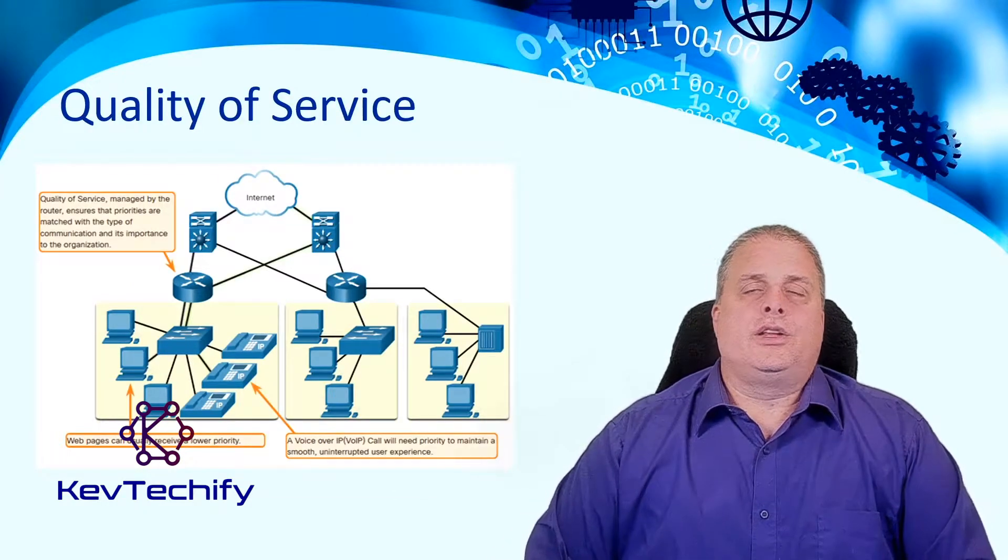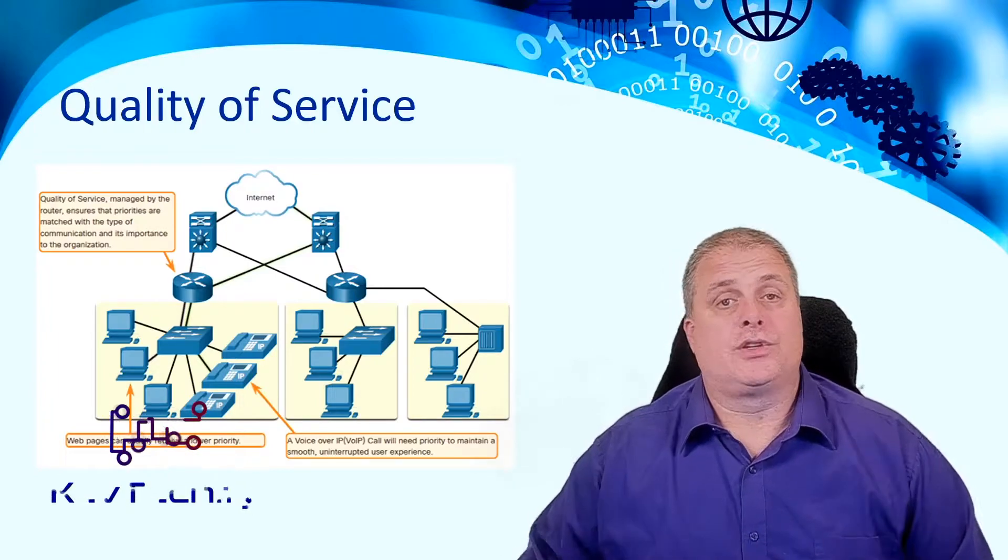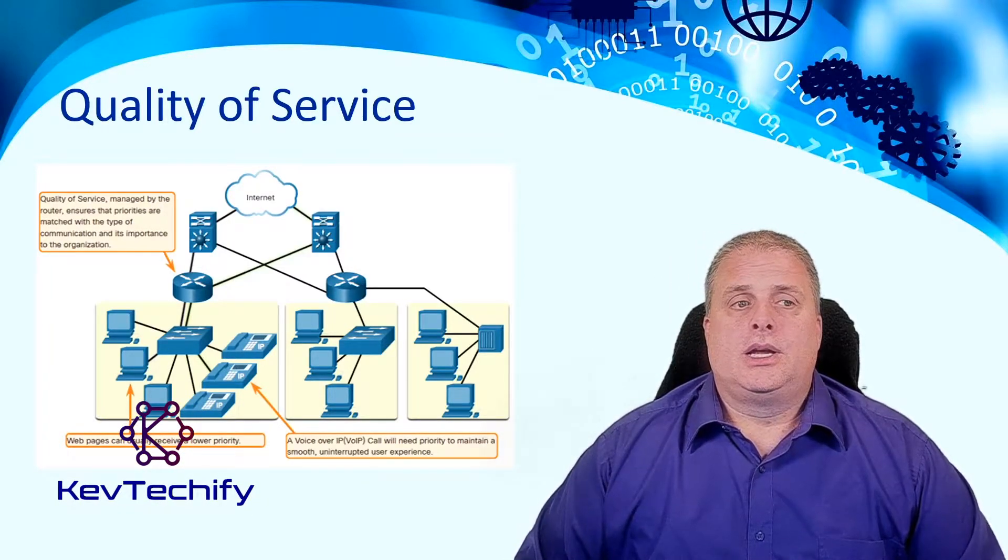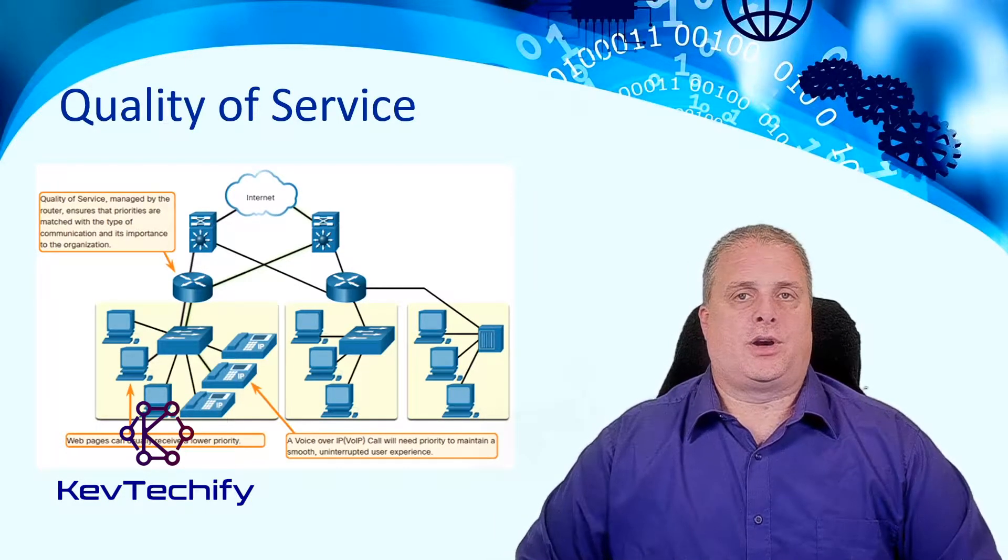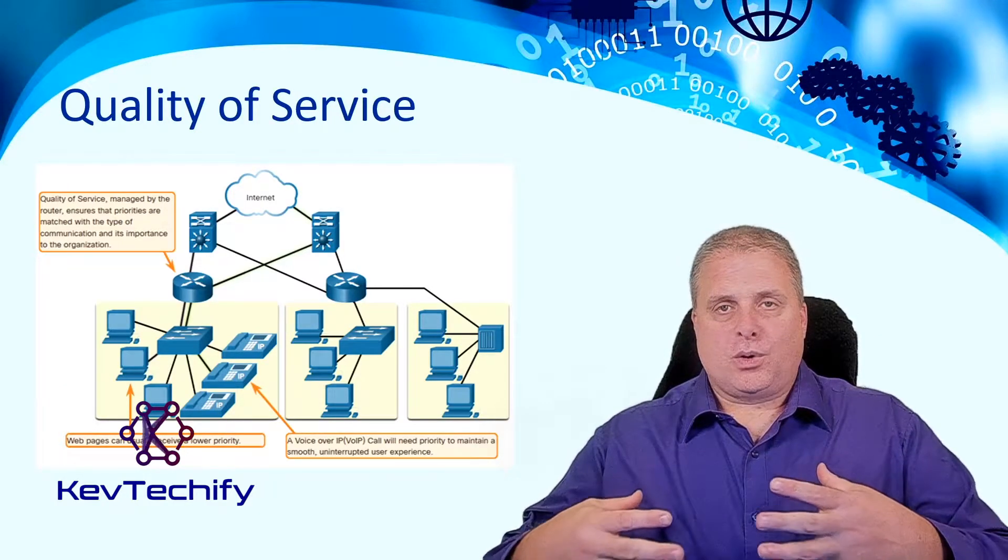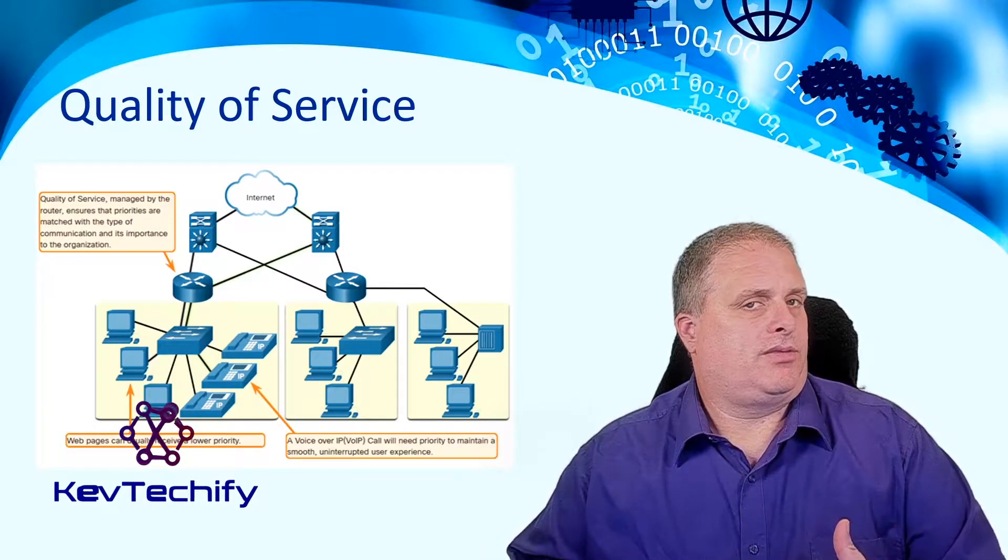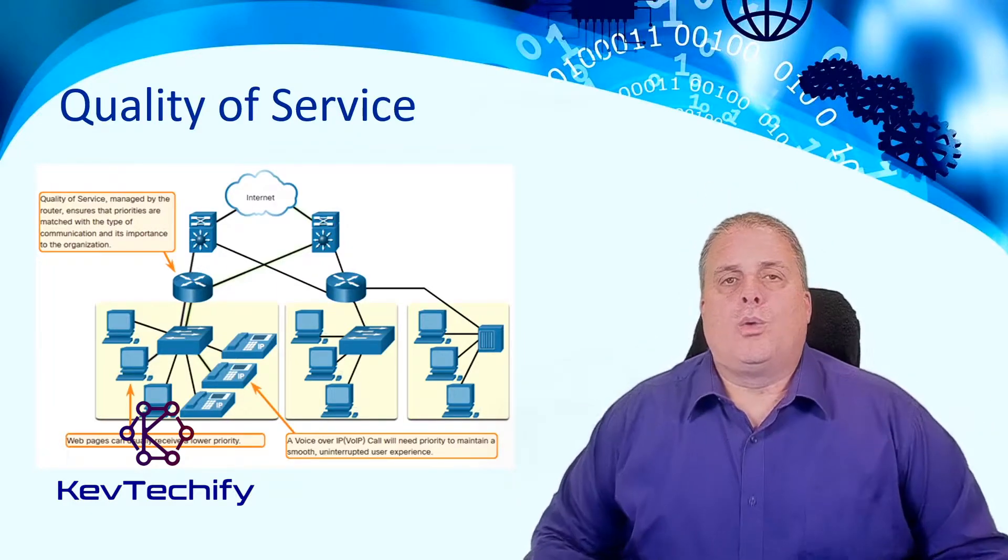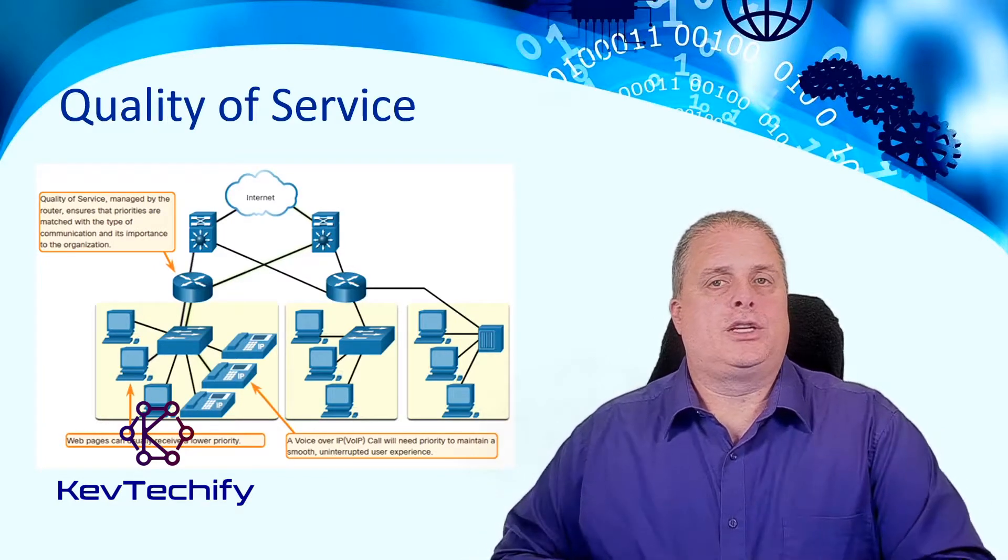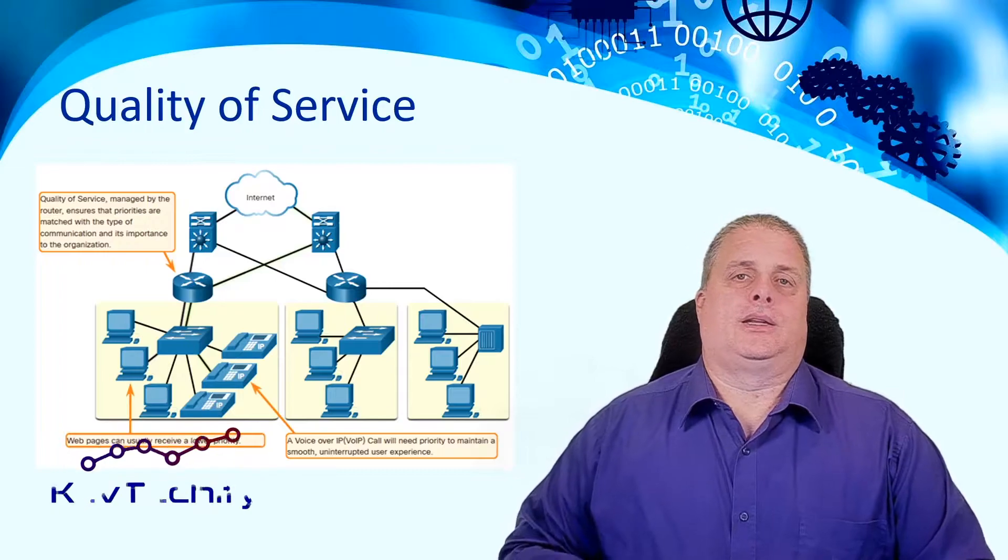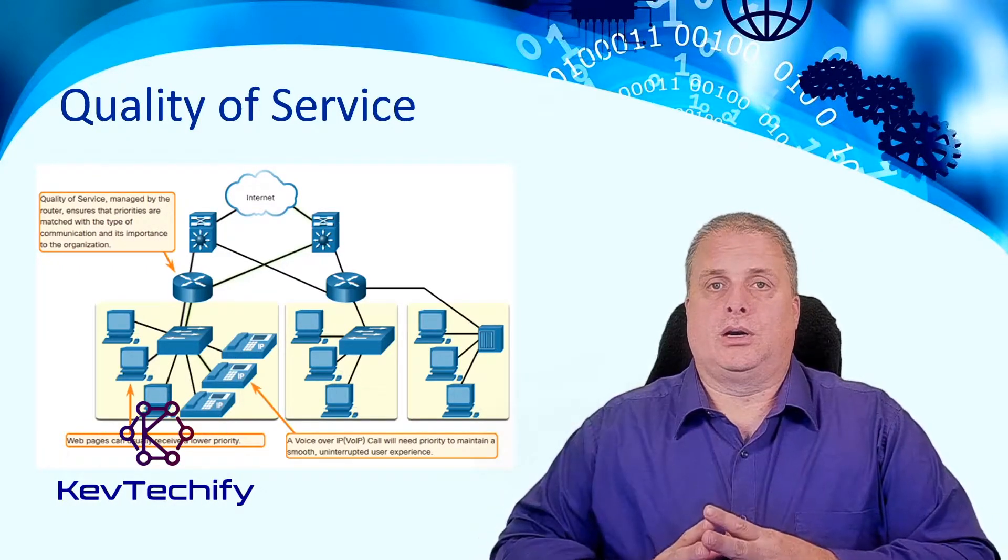The third area here is quality of service. Typically, this is called QoS, quality of service. What we look at here is giving one type of traffic an advantage over another type of traffic. To give quality of service, you want to give a certain type of traffic priority. Now, let's think about your web browsing. If you have to wait a little bit longer for your web page to load in, is it going to matter? Probably not.